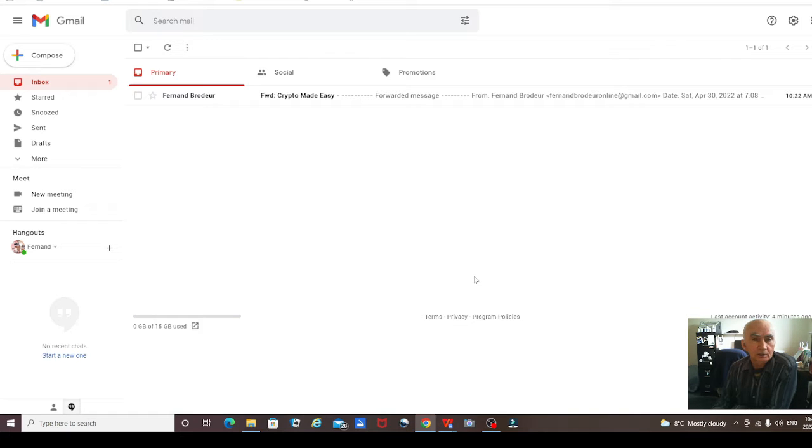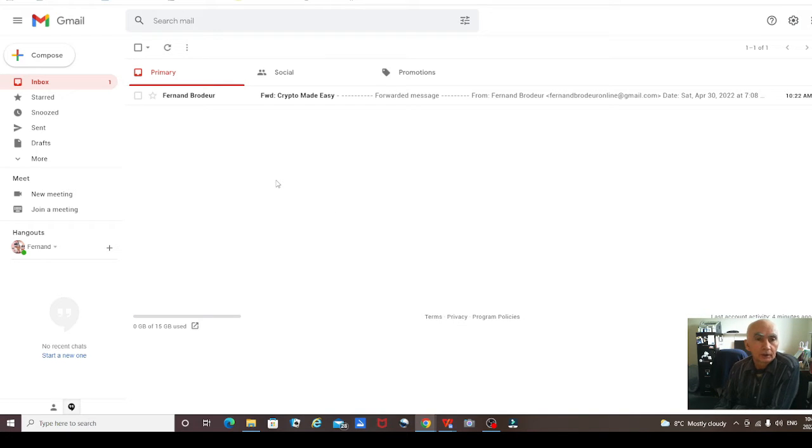Hello there, it's Fernand Broder here. Today I'm going to be doing a short video on how to whitelist an email.